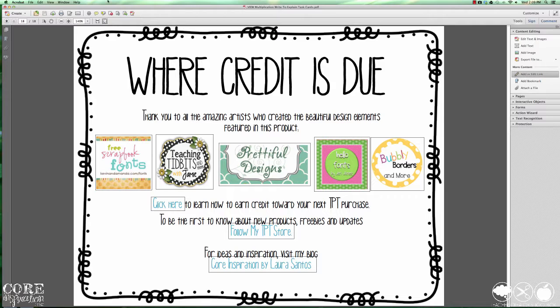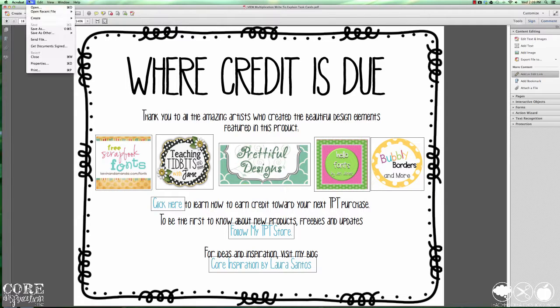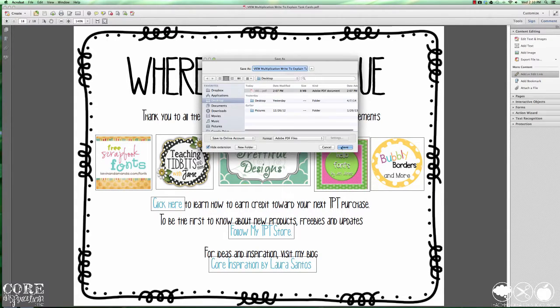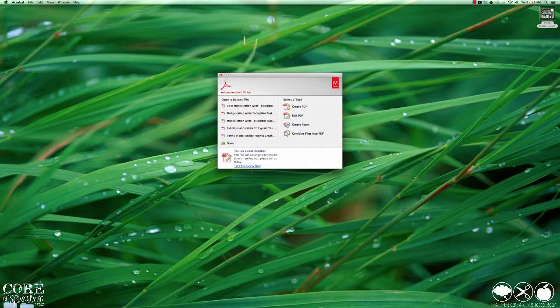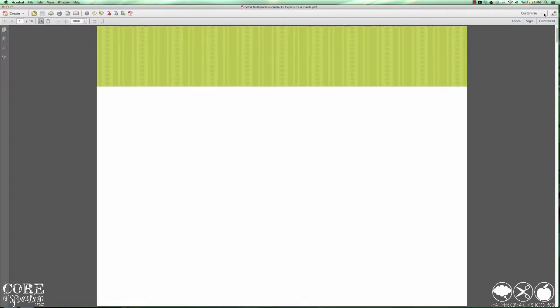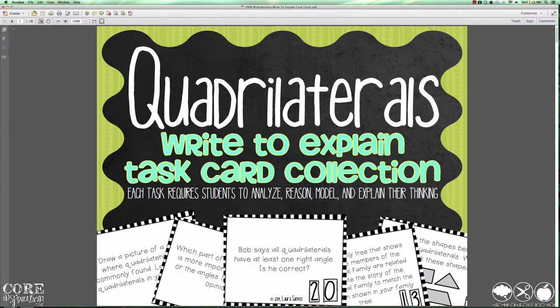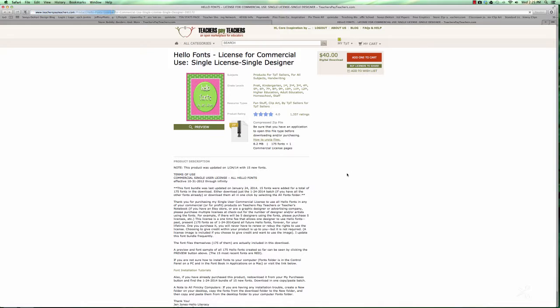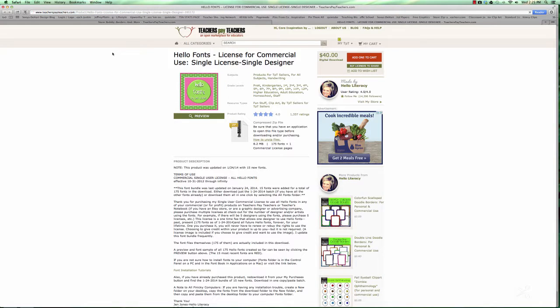I'm going to save this document and then I'll reopen it so you can see what it looks like to other viewers. As you can see, no rectangles and the links work. Well, that was easy.